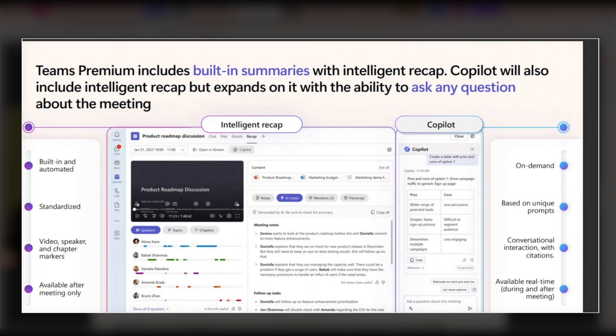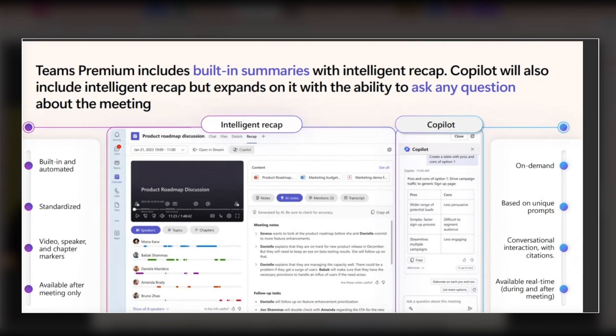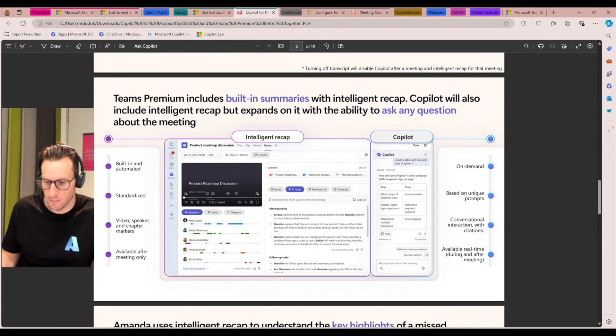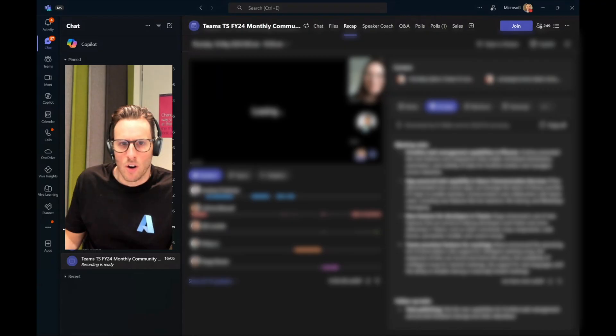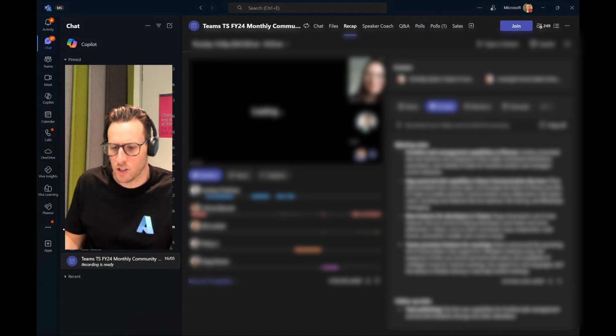So to be clear, Copilot for Microsoft 365 includes both experiences. So you'll see this intelligent recap capability and you'll also get this Copilot sidebar that you can use, as I said, during or post meeting to have kind of a conversation. I'll show you what that looks like quickly. I'm just going to stop sharing. I'll jump back to the Teams window.